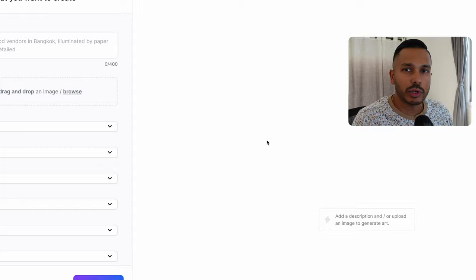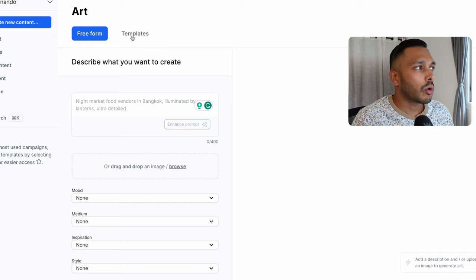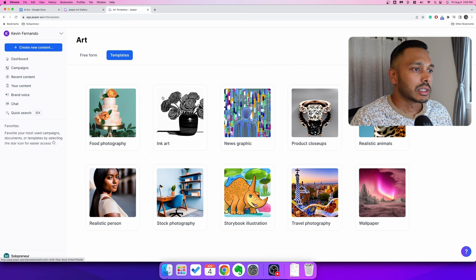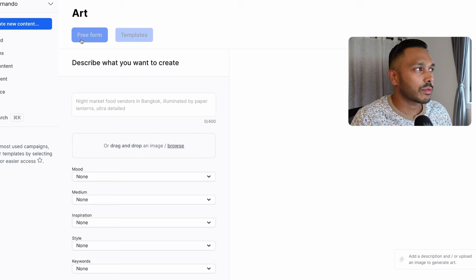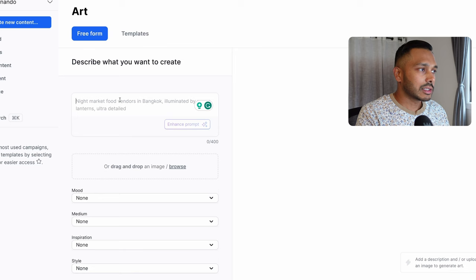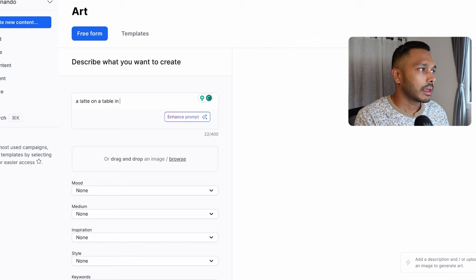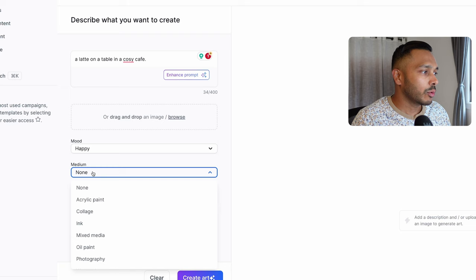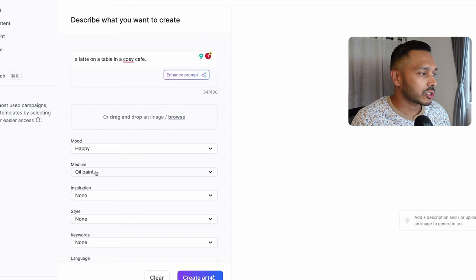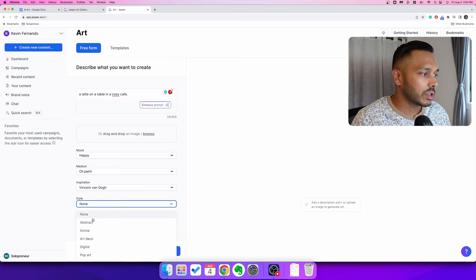There are two ways to create art: you can just describe it in free form, or you can use a template. I find the templates help a little bit, but at the end of the day, you want to just experiment and see what works best for you. Let's do a comparison in real time. Let's go to free form. Say we are selling something to do with coffee, and you want a latte on a table in a cozy cafe. We can also add some modifiers — let's say the mood is happy, the style is oil paint, and the artist is Vincent Van Gogh. Then I'll just hit Create Art and let's see what we get.